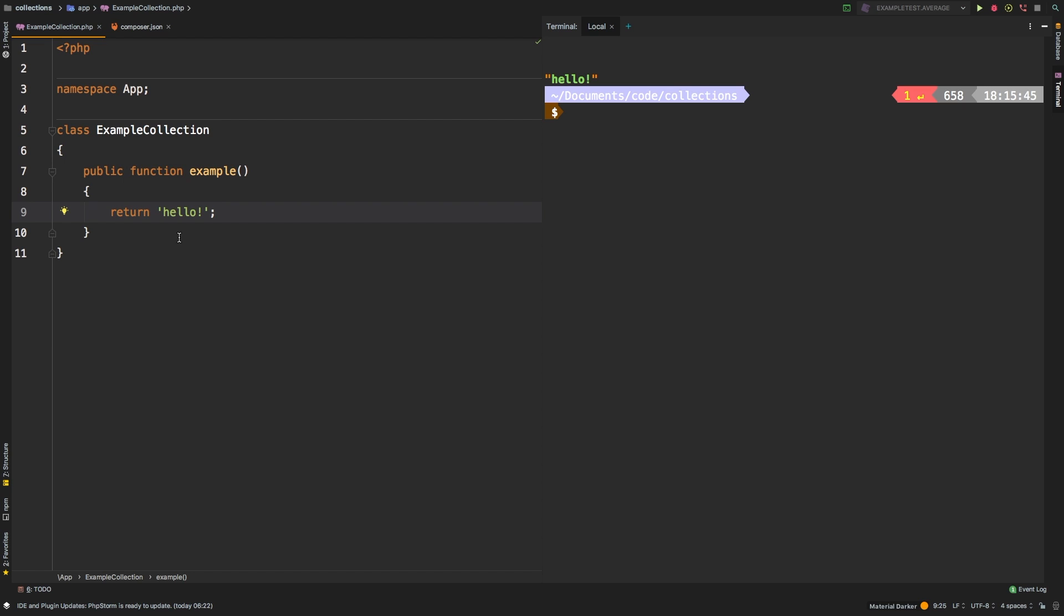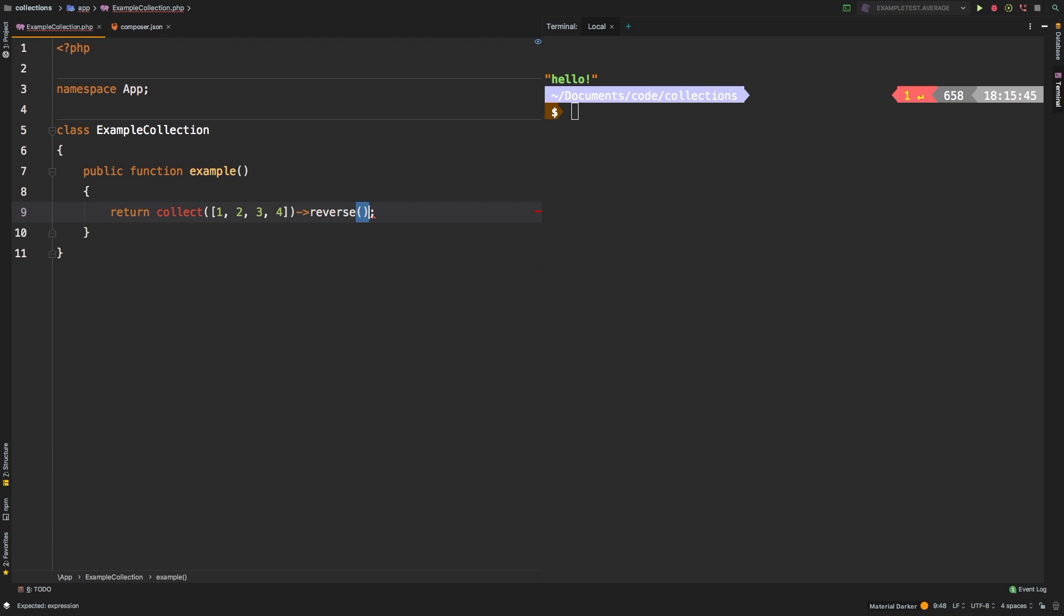Reverse is a simple method that reverses a collection. As always, let's start with our basic example. Let's collect a new array, and we'll just have four digits in it. And then we call the reverse method on it. Let's check out the results.